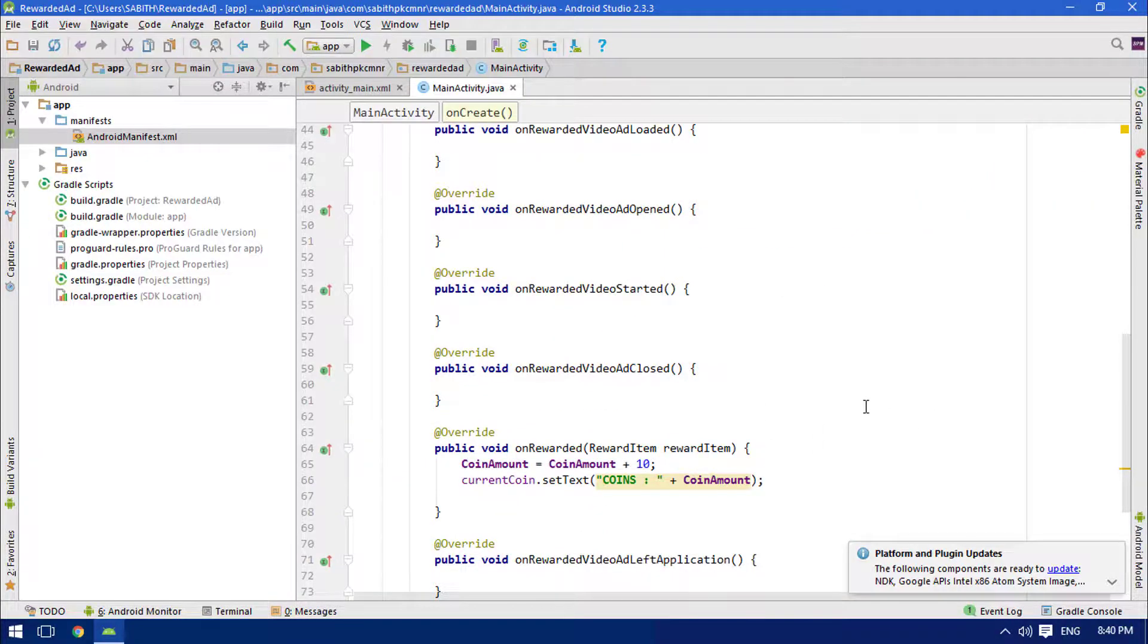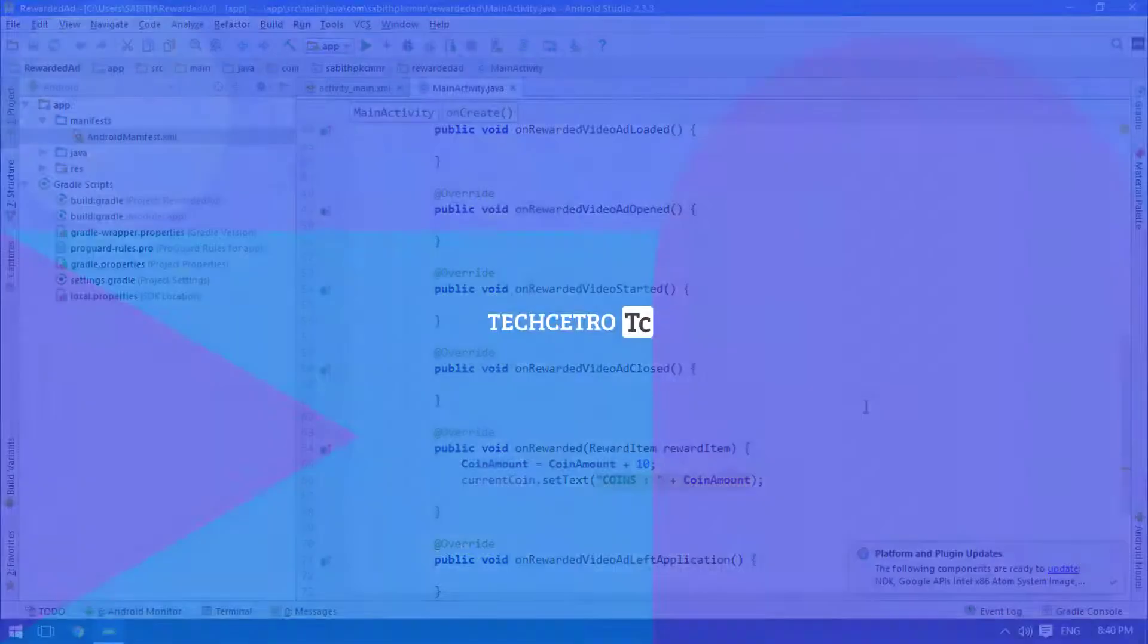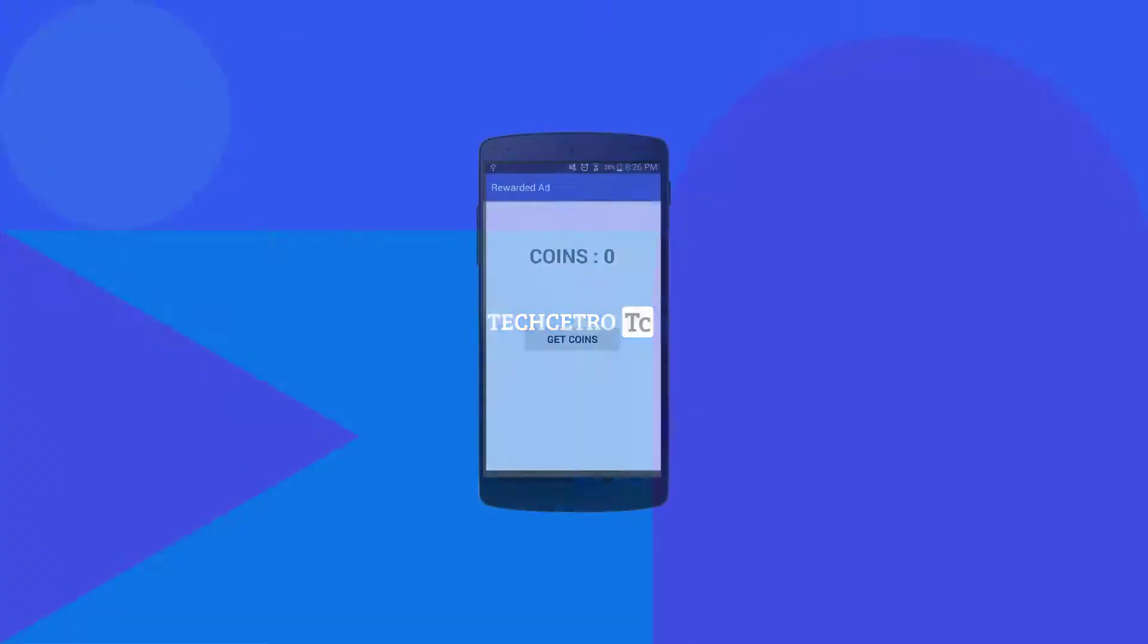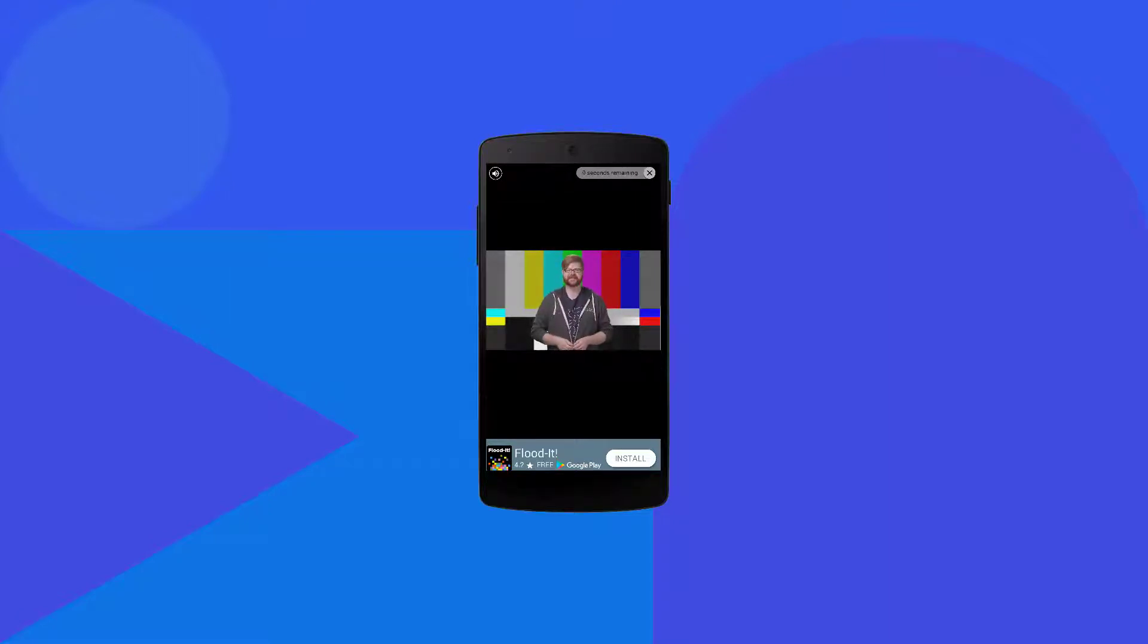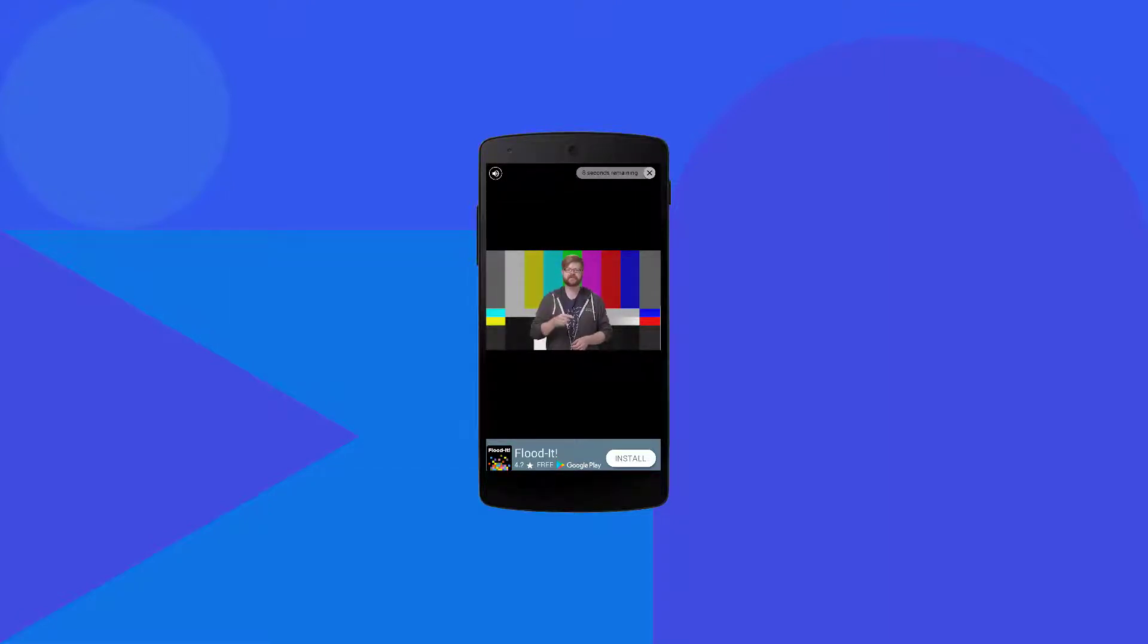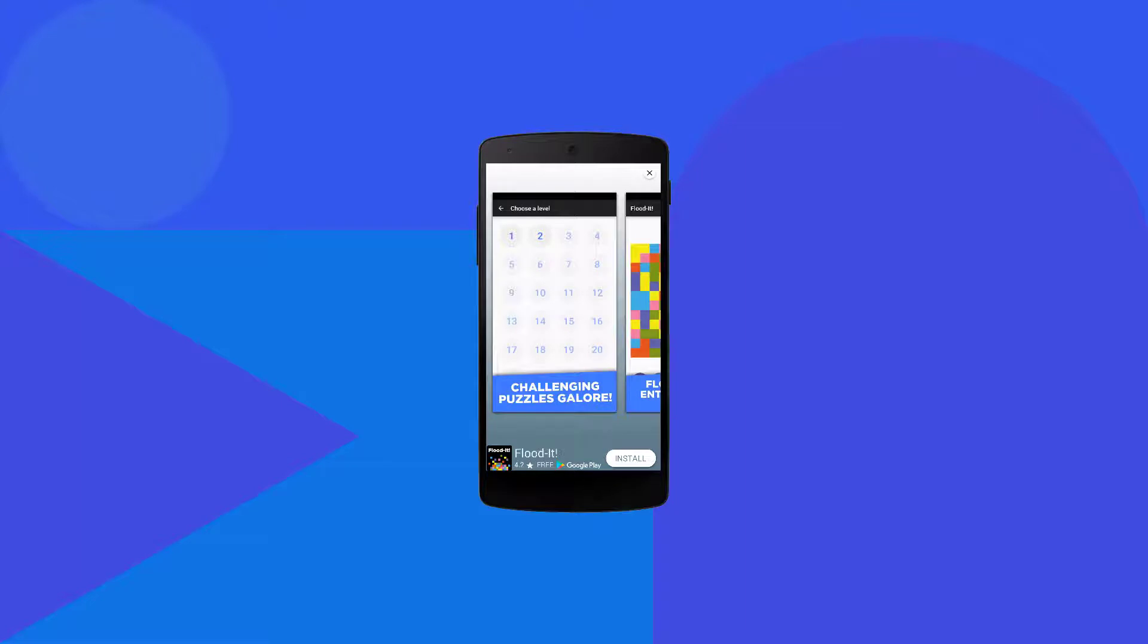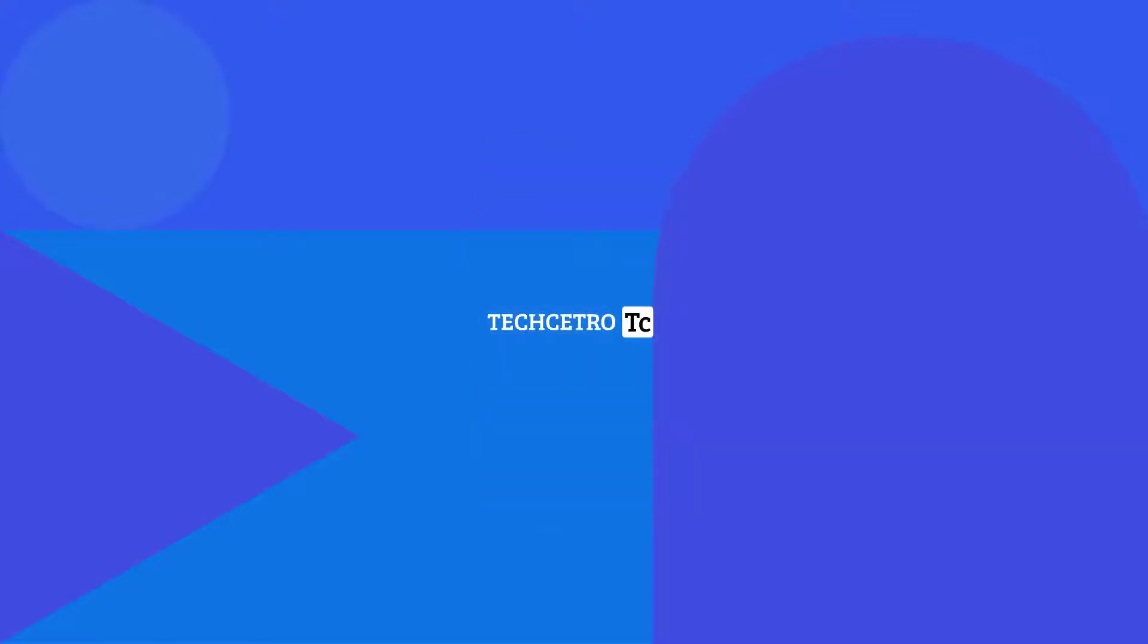Okay guys, so we have the Android app in the Android device and everything is working perfect. The number of coins is zero right now, so let's go and press the Get Coin button. And here is the ad, and once the ad has been completed I'm closing it. Now you can see the number of coins updated into 10 from 0.